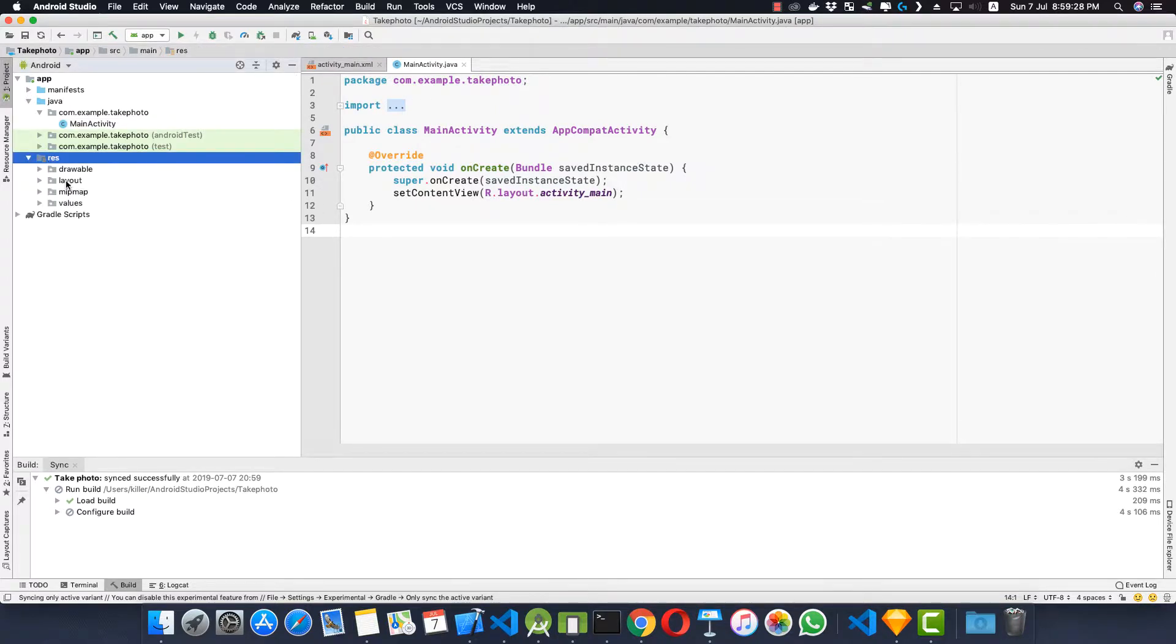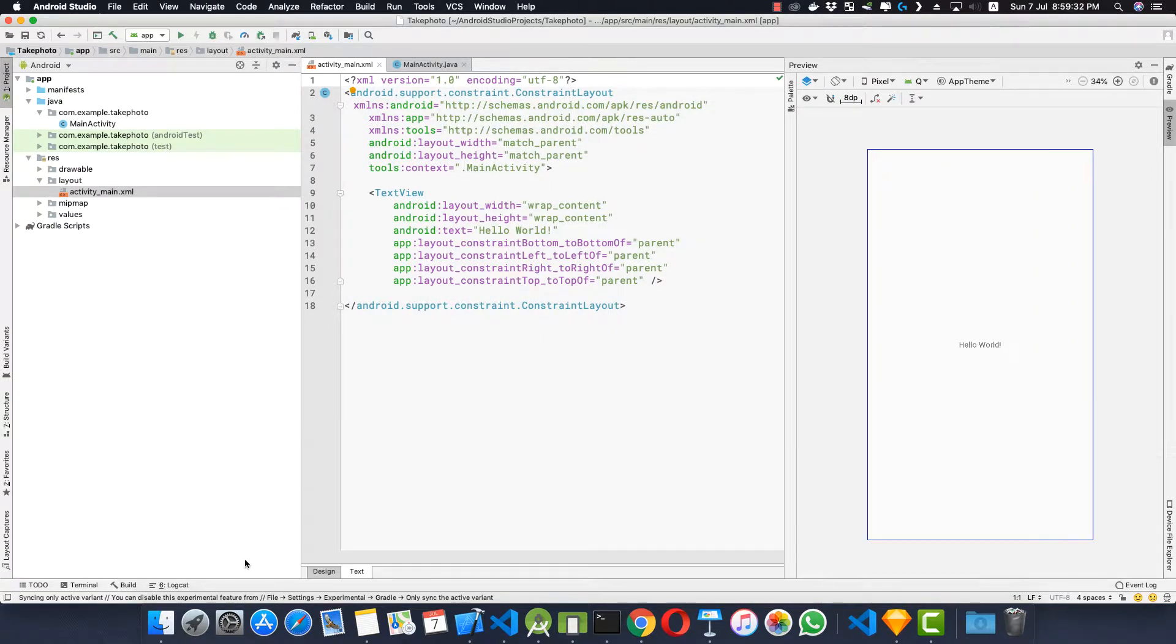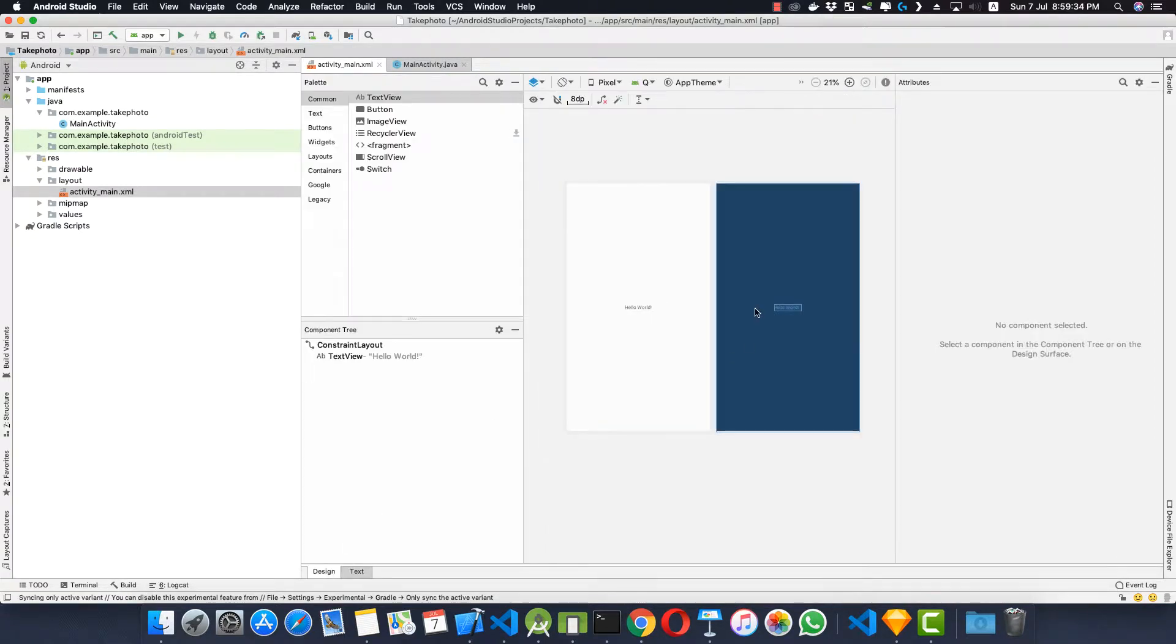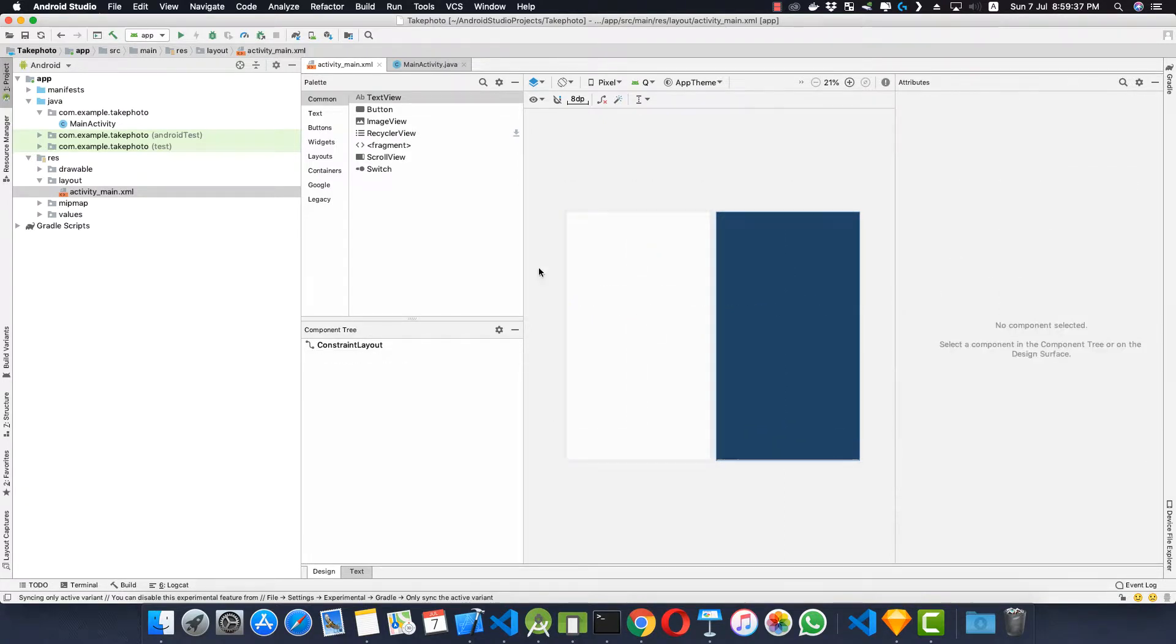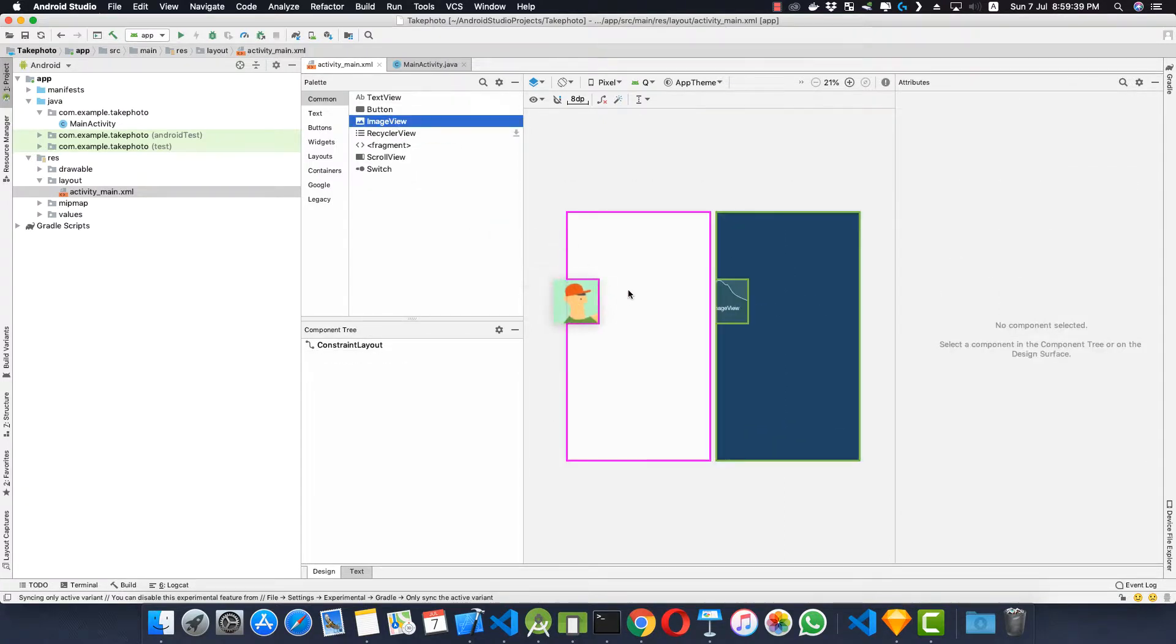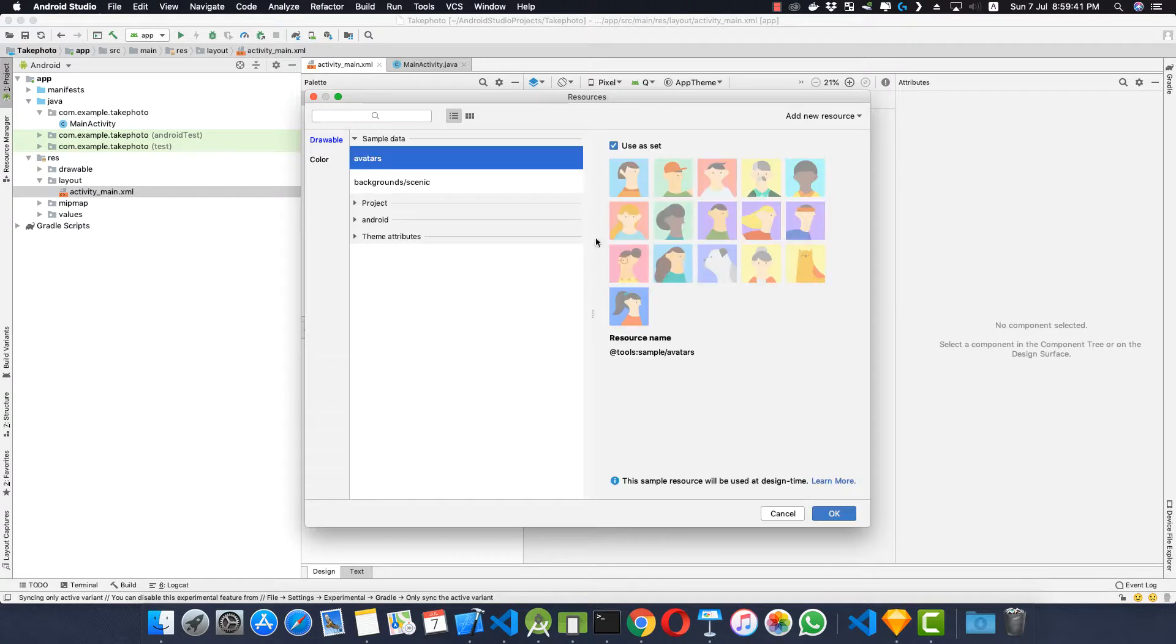We are here inside our main activity. Now let's go to the resource file, that is the layout folder, activity_main.xml. Let's go to the design tab and here let me remove this hello world from here and we'll insert an ImageView here. Let's give it some avatar like this.